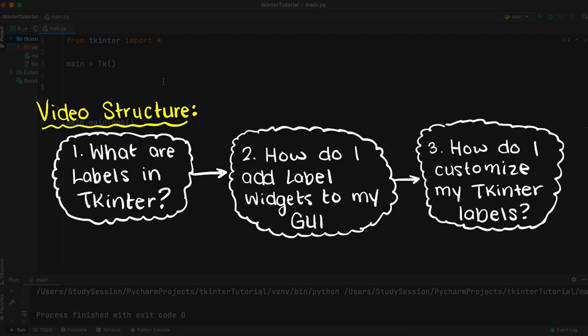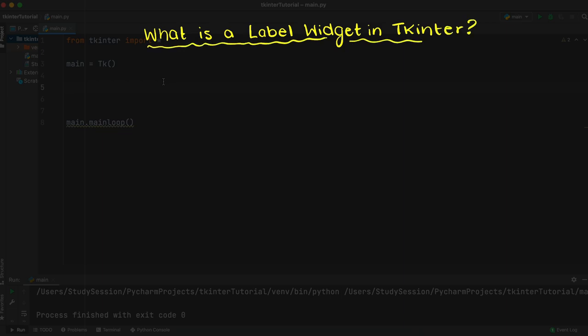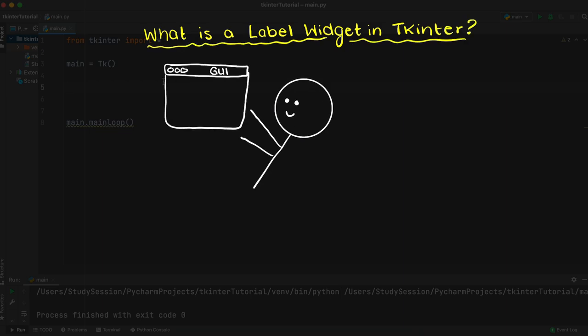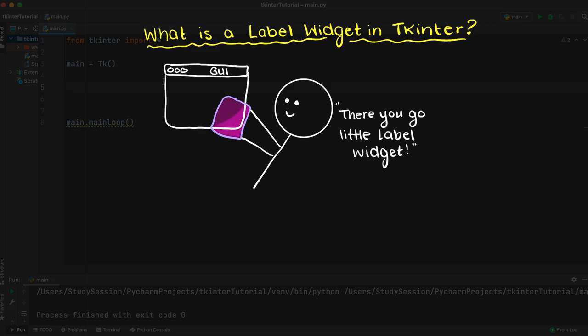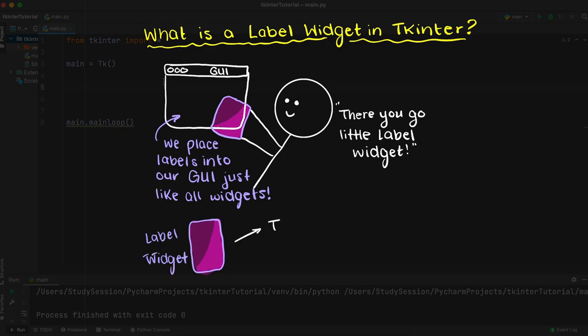So what is a label widget in Tkinter? If you remember from our Tkinter fundamentals video we talked about what widgets are. Well, a label is just another widget that we can place within our graphical user interface. It allows us to display either text or images to our user, so as you can imagine this is going to be incredibly useful for us moving forward.